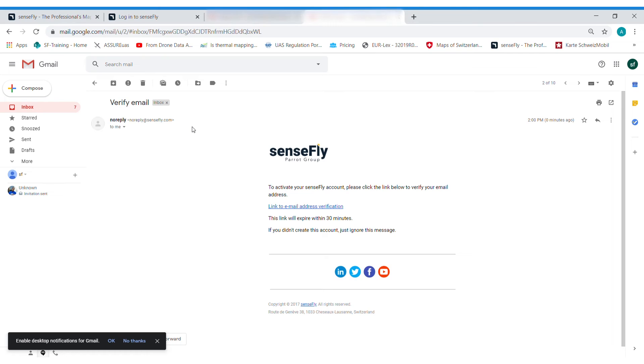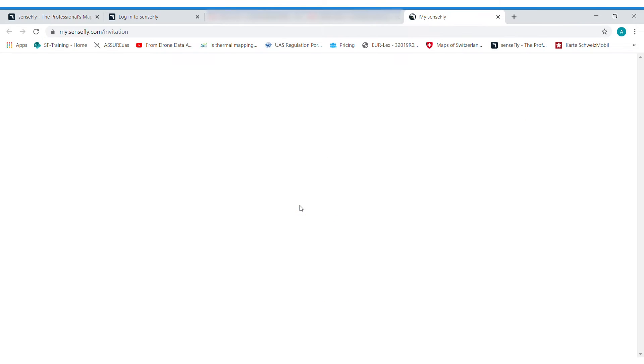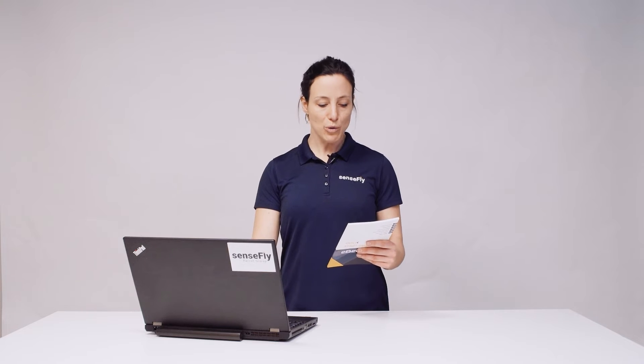Upon creating your user account you need to verify the email. Then register the new product, your new SenseFly drone, with the invitation key.